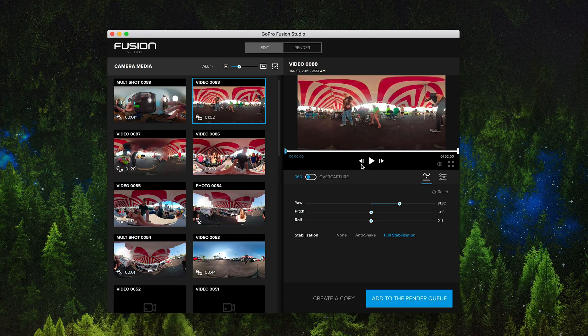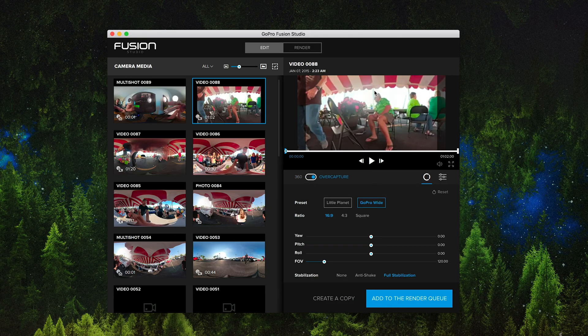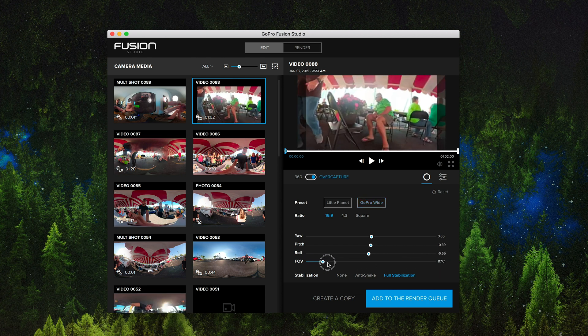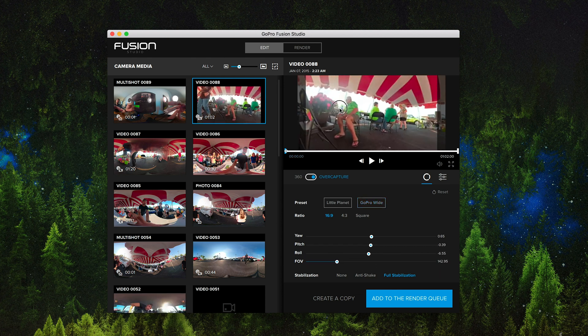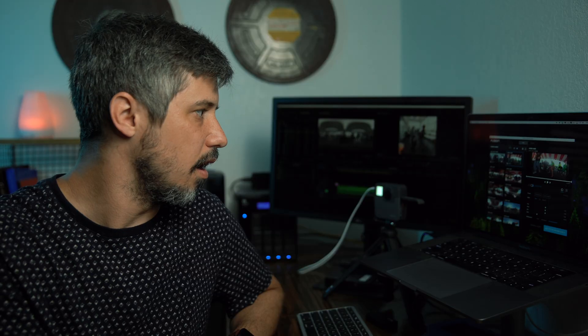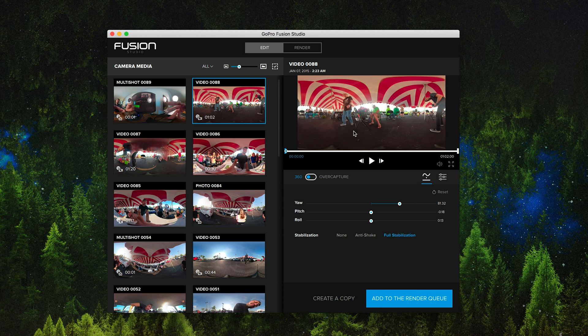Within here you can also go into over capture instead. So this is your over capture. You can widen your field of view and then you can even punch in and you can make your adjustments from there. That would be more of a 2D file than it would a 360. So we're going to stay in 360 though.